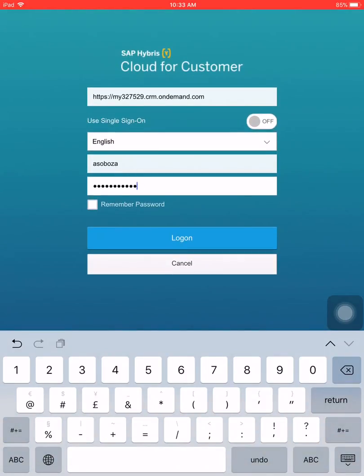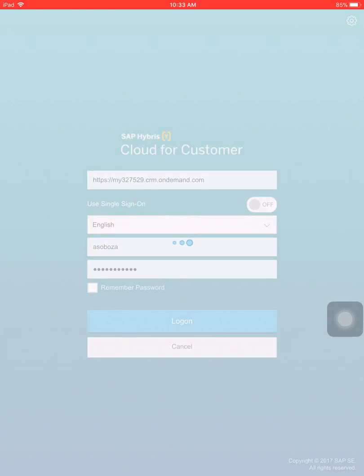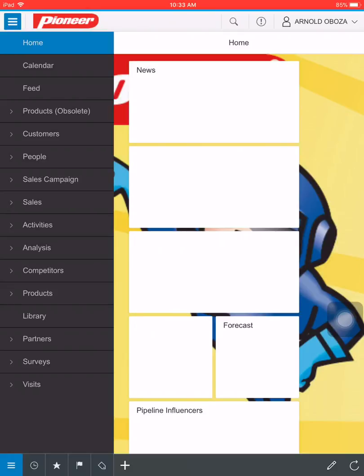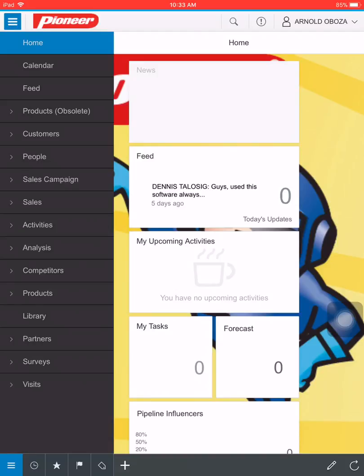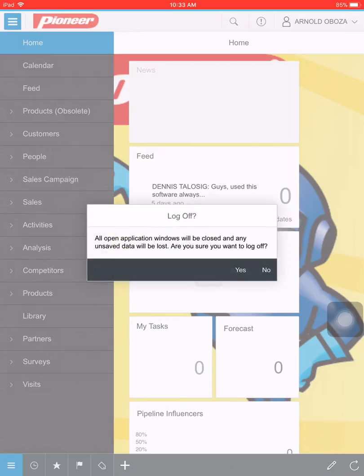Now let's proceed and log on. Notice now that I have successfully logged in to my C4C application. That concludes the initial setup of C4C. I want to show you when you log off and try to launch it again, so you will notice the difference the next time.